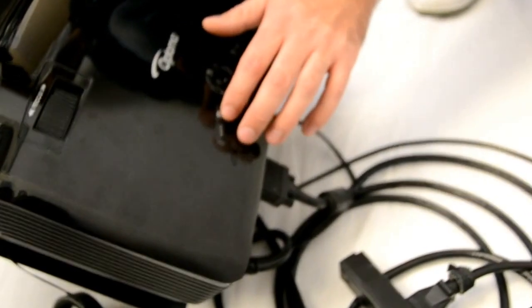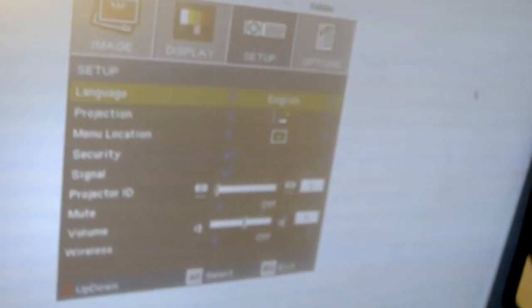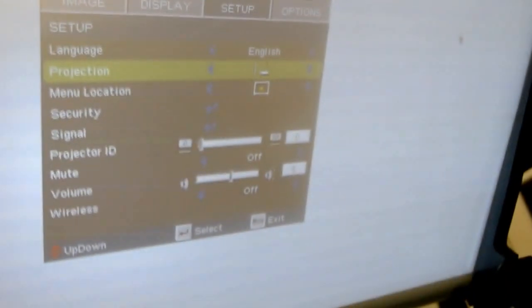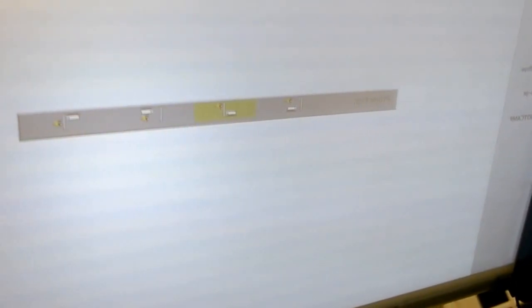And when you have the image centered, the last step will be to flip the projection mode, which is found in setup, projection. If you just move one to the right, it will switch from front projection to rear projection.